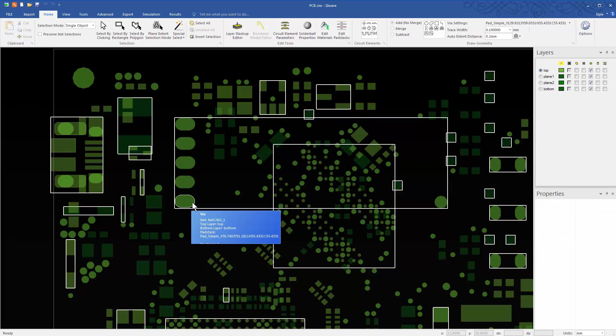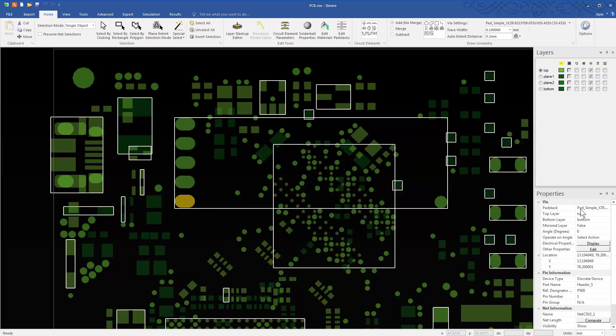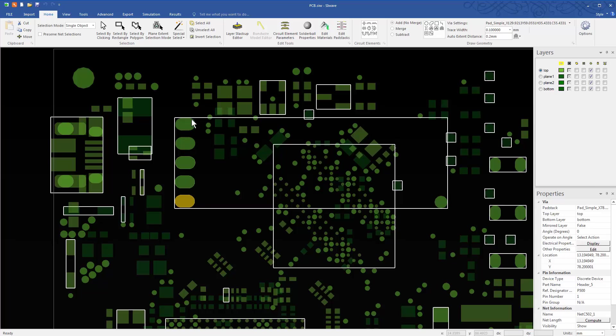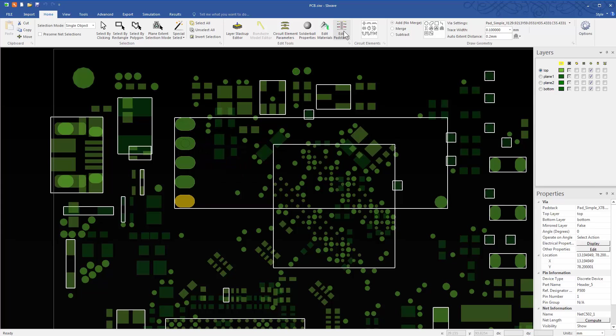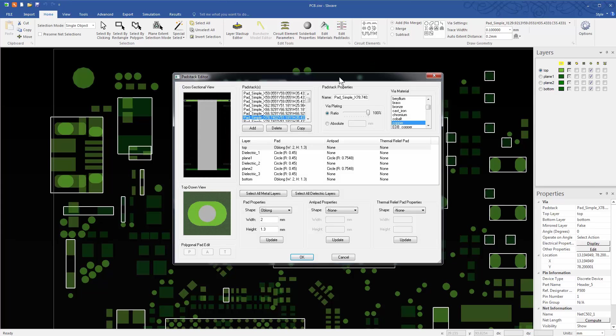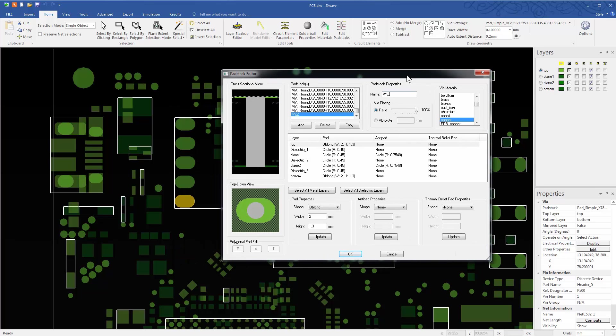In a similar way, rename the pad stack of P500 on the main board to XYZ. Also rename the pad stack associated with the ground. You can skip this step for the main board, but I'm doing it just for convenience.